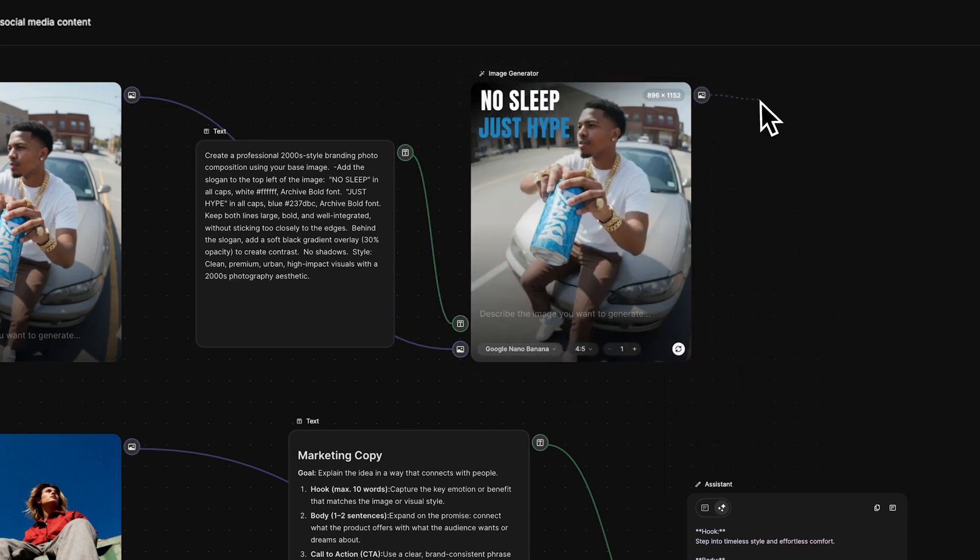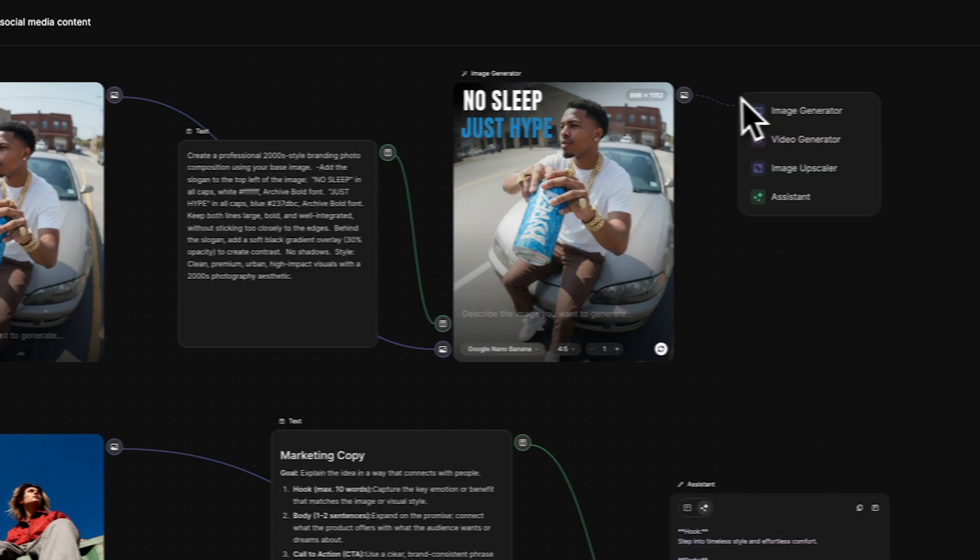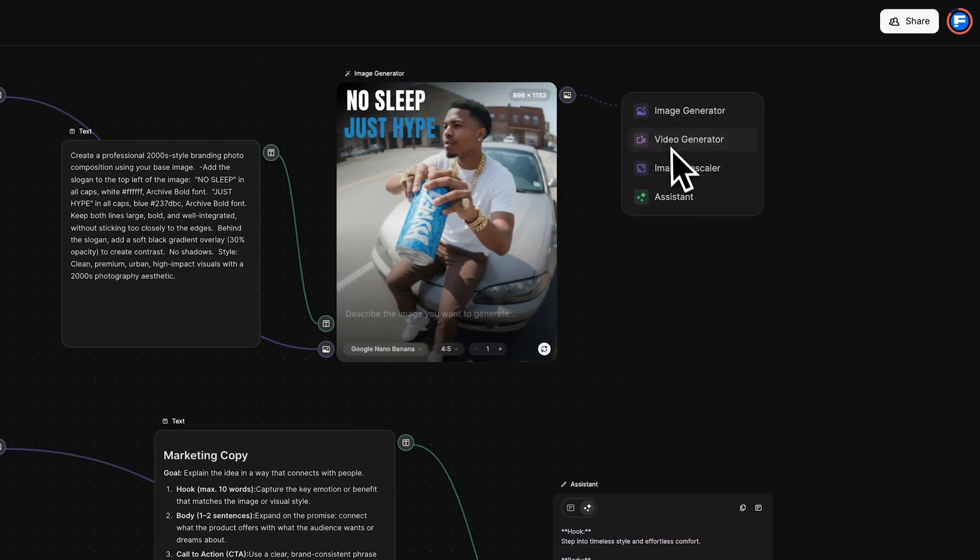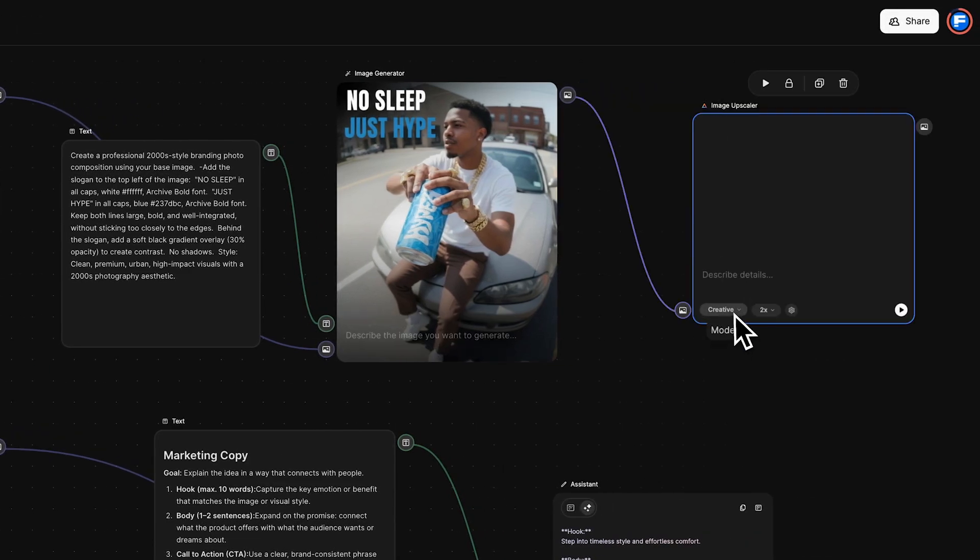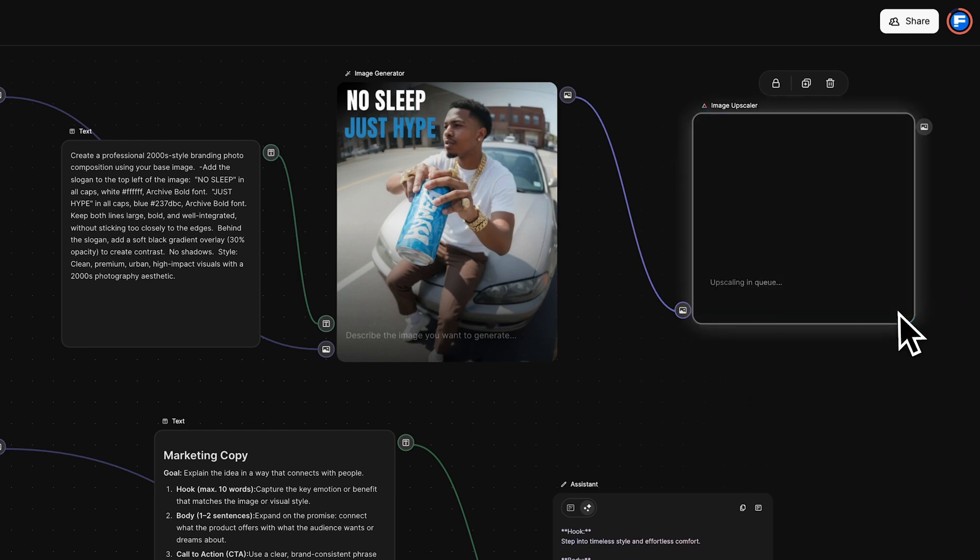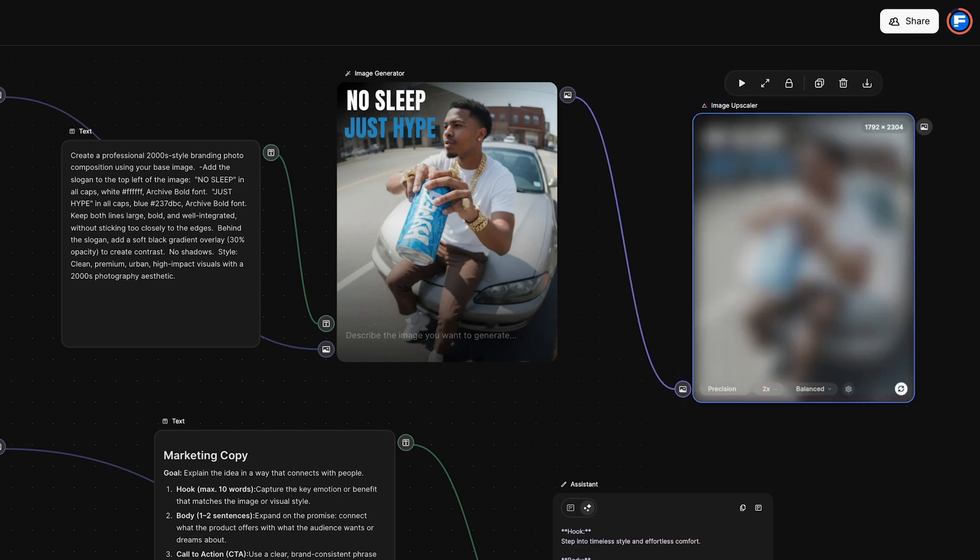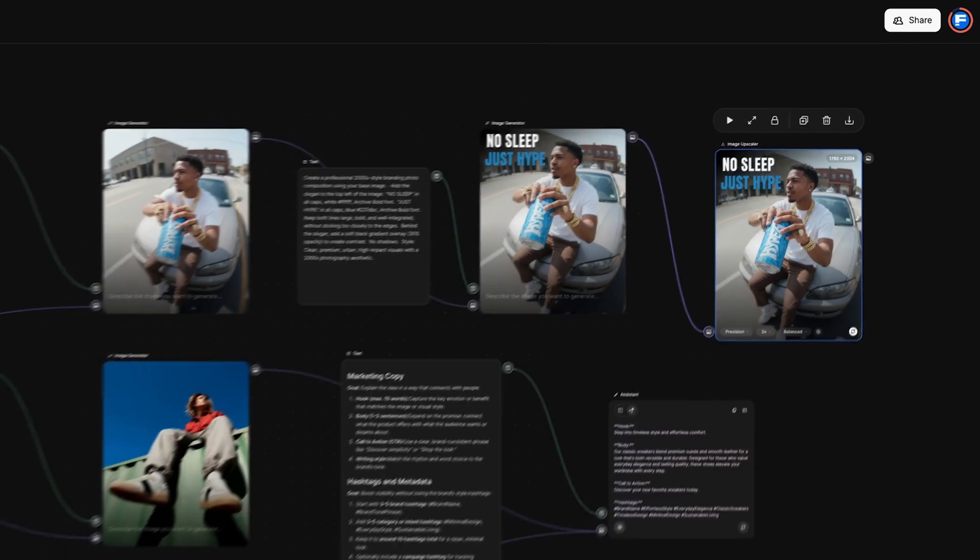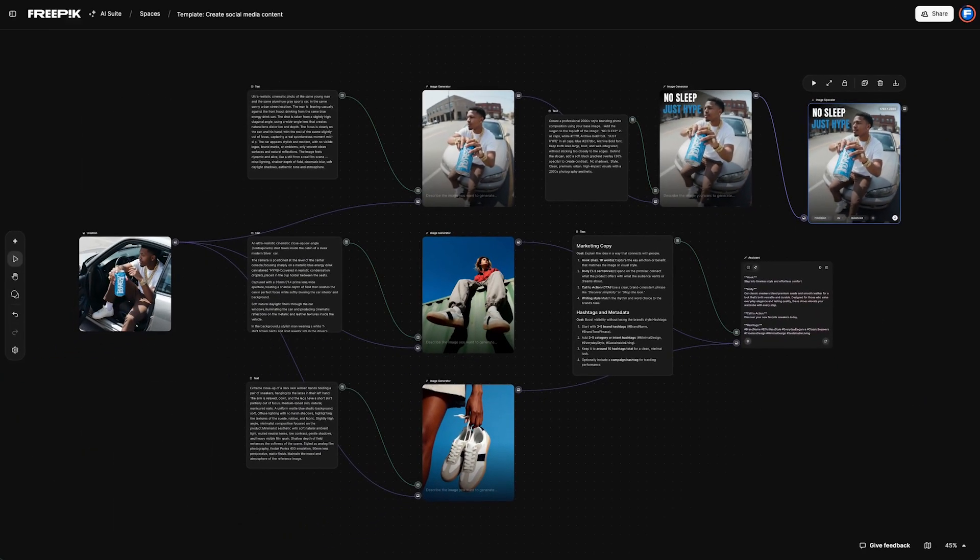Connect an upscale node to increase resolution and sharpness. Repeat this workflow to create different formats.